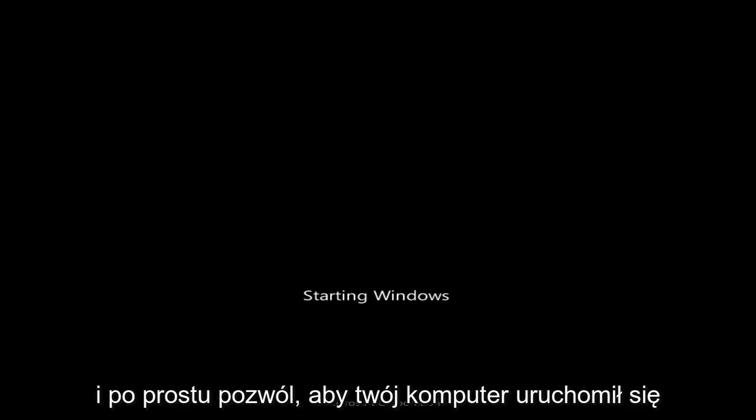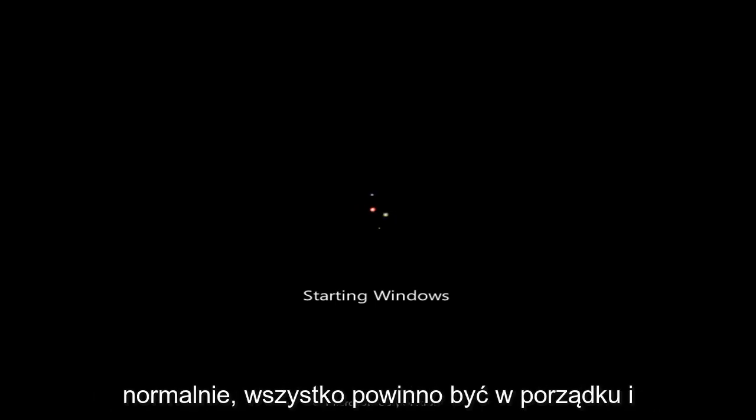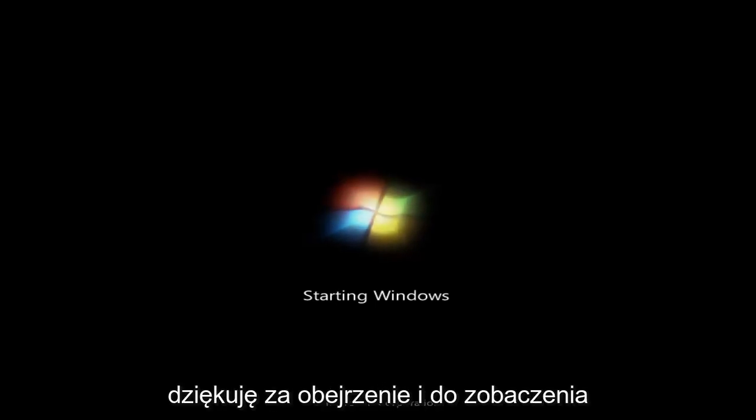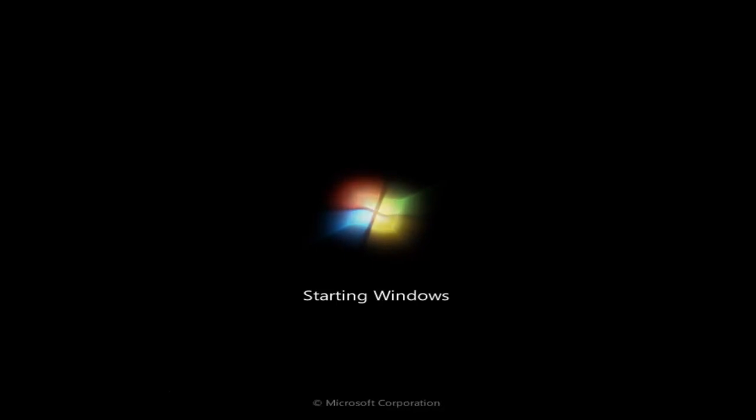So pretty straightforward guys, and just let your computer boot back up normally, everything should be fine. And I do hope this brief video was able to help you guys out, and as always thank you for watching, and I will catch you in the next tutorial. Goodbye.